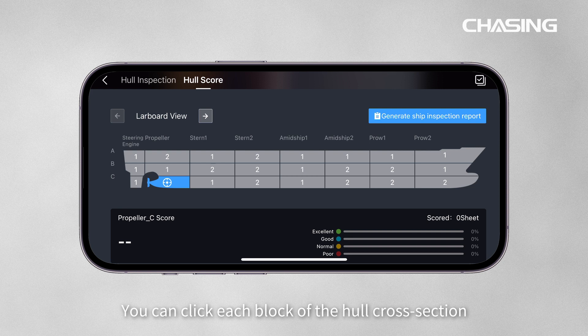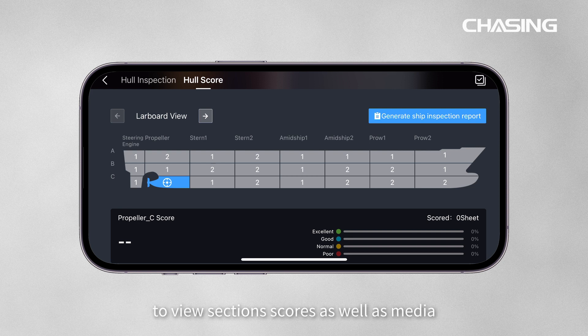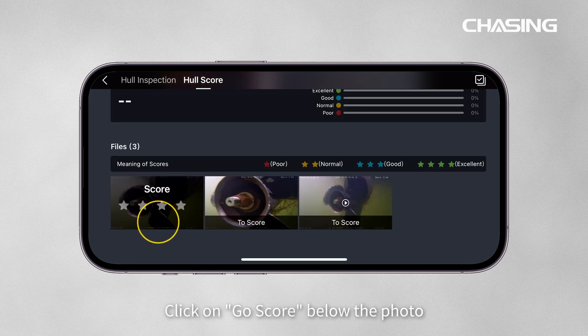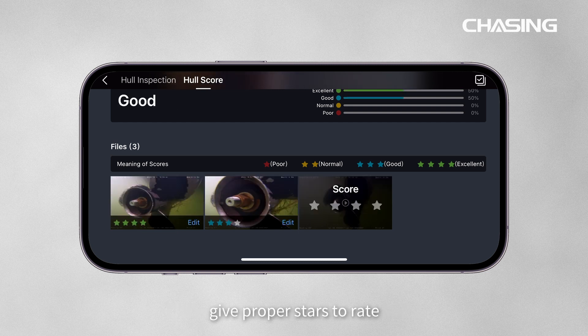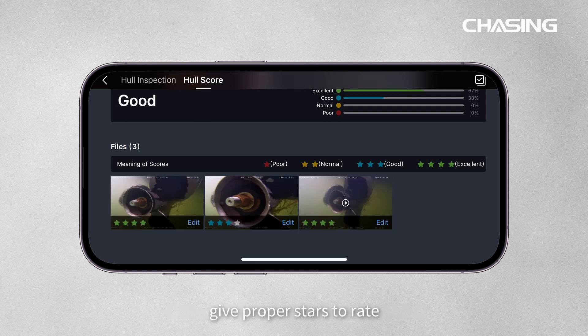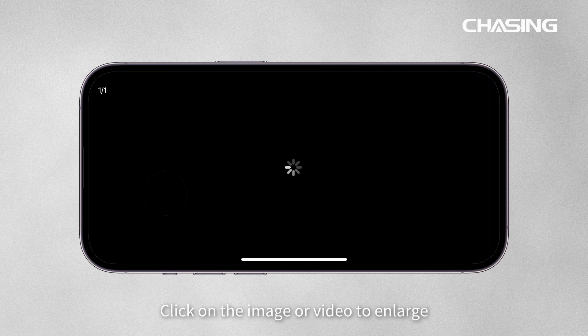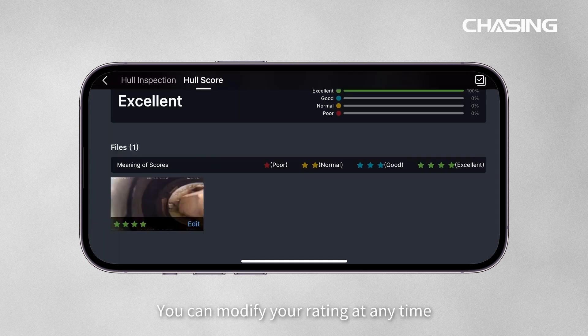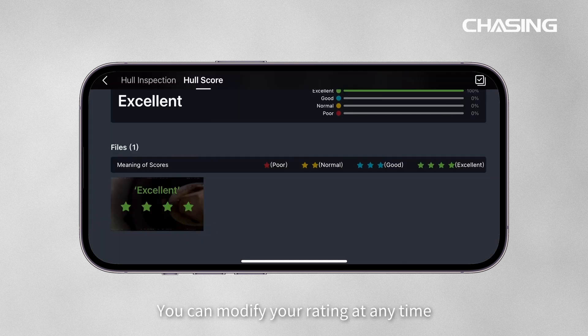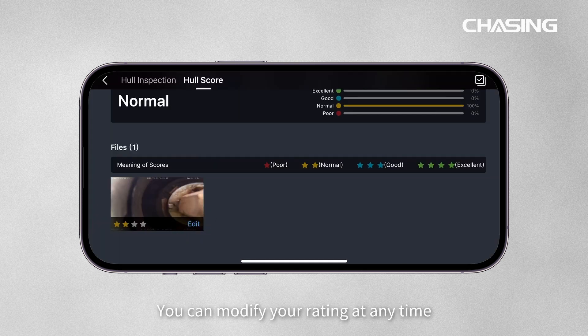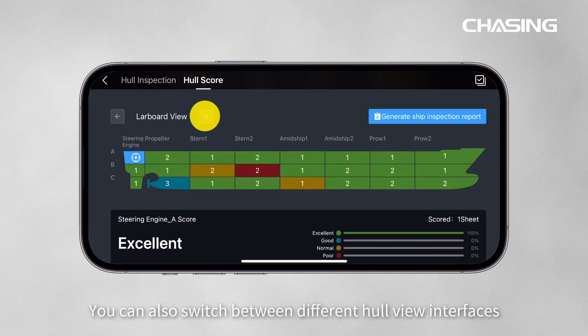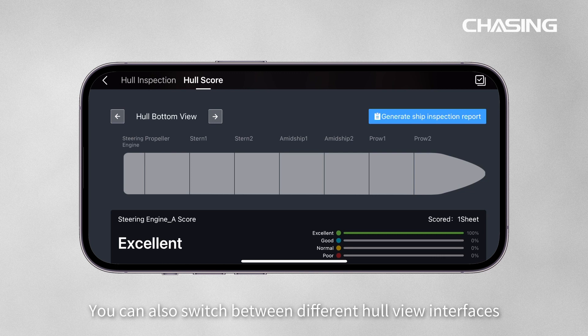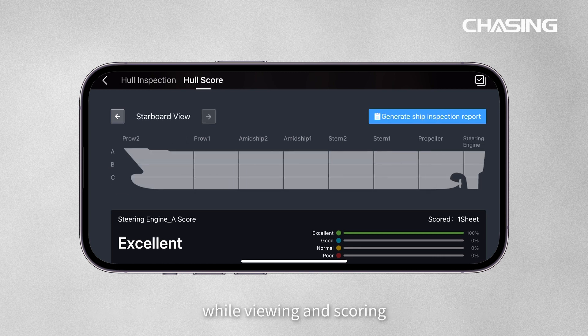In the Hull Scoring section, you can click each block of the Hull Cross Section to view section scores as well as media. Click on Go Score below the photo and give proper stars to rate. Click on an image or video to enlarge. You can modify your rating at any time, and switch between different hull view interfaces while viewing and scoring.